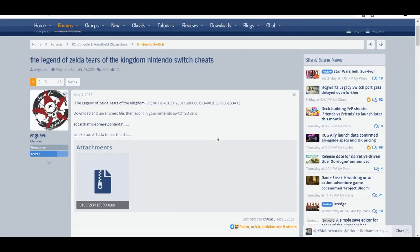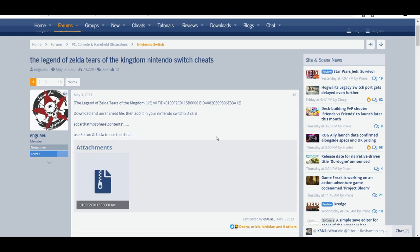Alright, what's up! In today's video, I'm going to show you guys how to get cheat codes and how to set them up on your custom firmware Switch for The Legend of Zelda: Tears of the Kingdom.